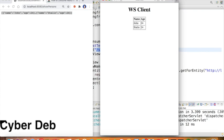We have gone for using a very simple JSON. If you want to use any complex JSON, there may be a requirement for extra classes or extra code. Based on the response to this video, I will try to make another video using complex JSON. That's all about today's discussion — thanks for watching.